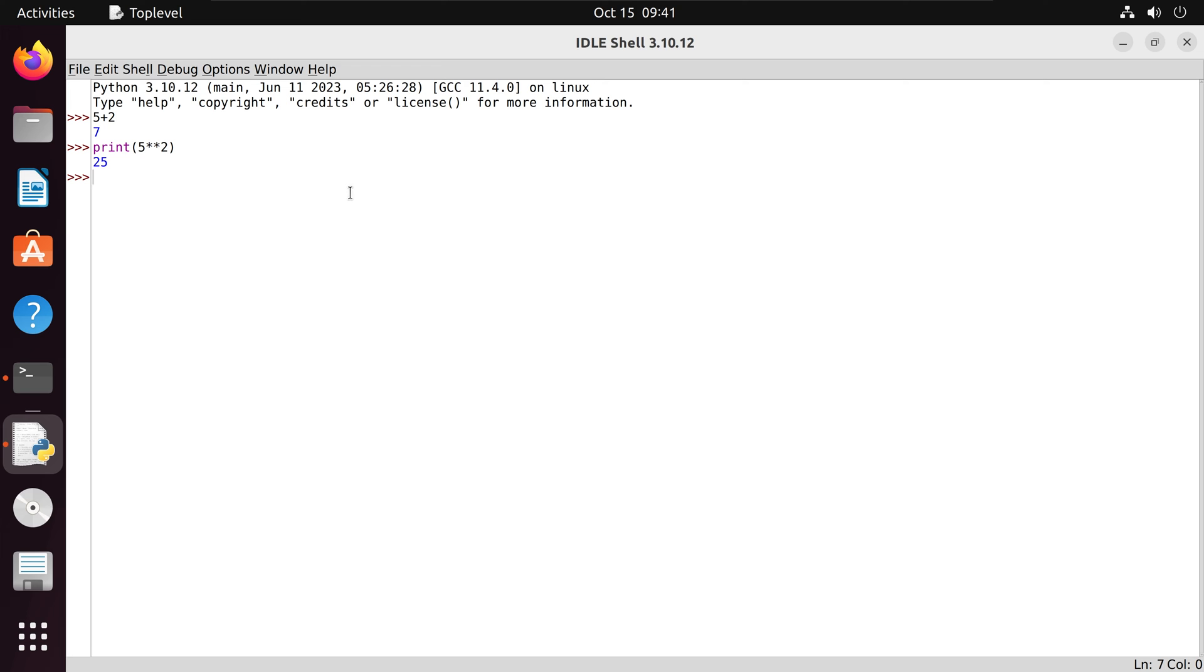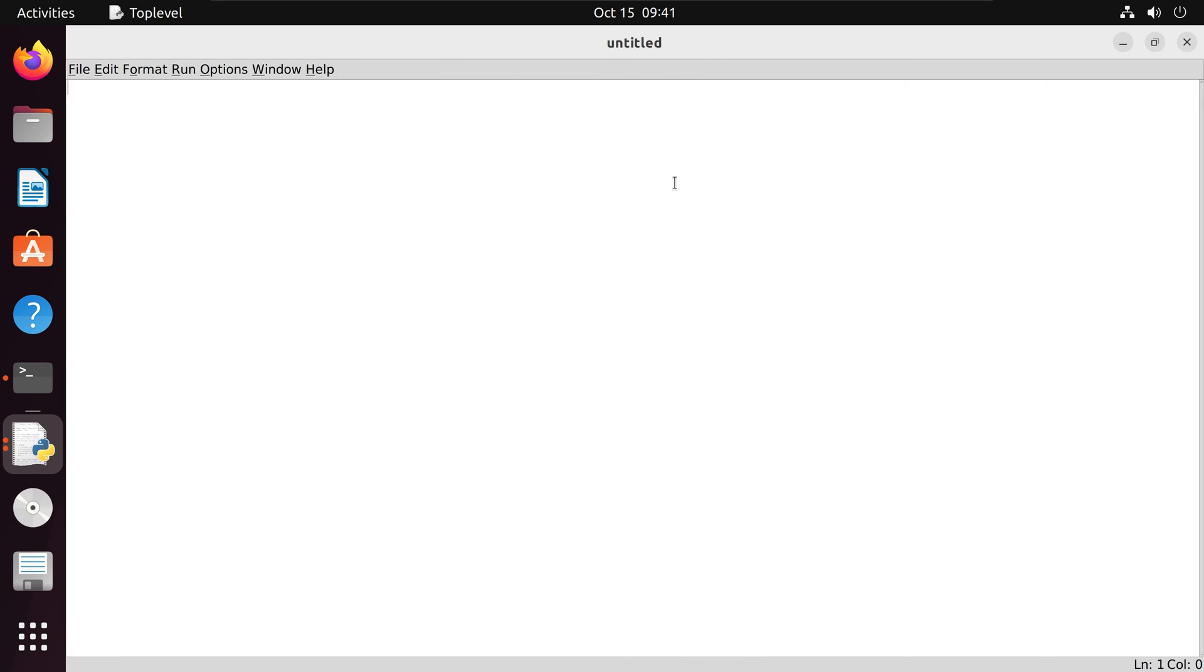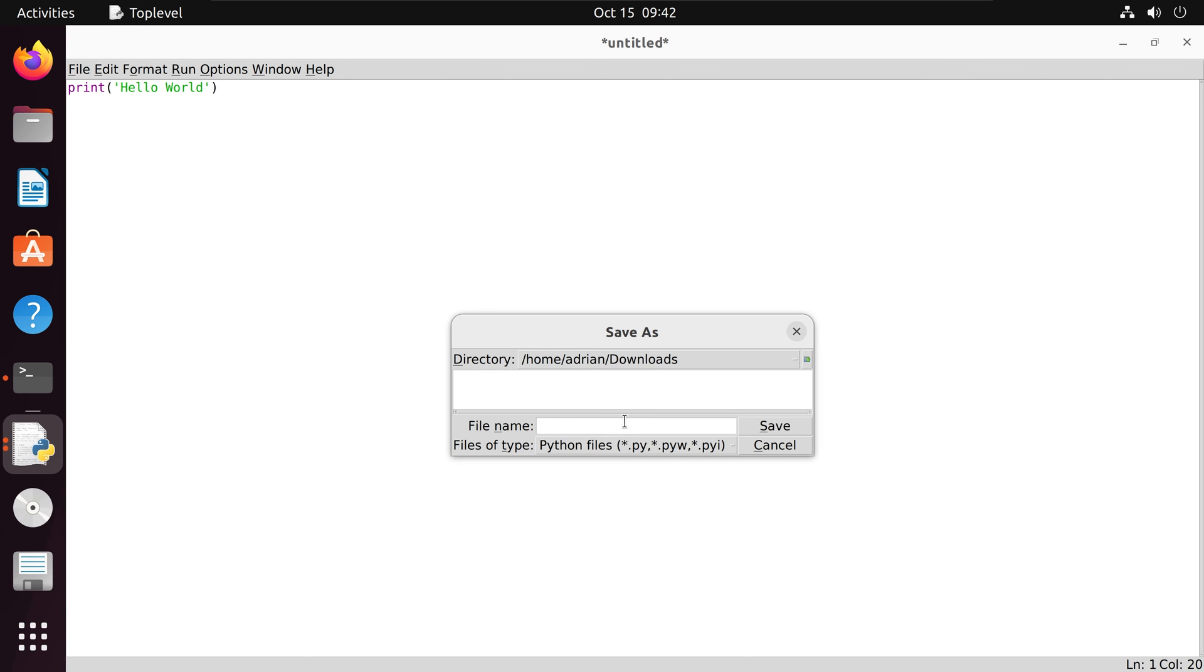We can also create Python scripts with IDLE. I'm going to go to File, New File. For this Python script, we are just going to print out hello world. I'm going to save this into my Downloads folder. I will call it hello.py. We need to make sure that we add the .py extension to denote this as a Python script.